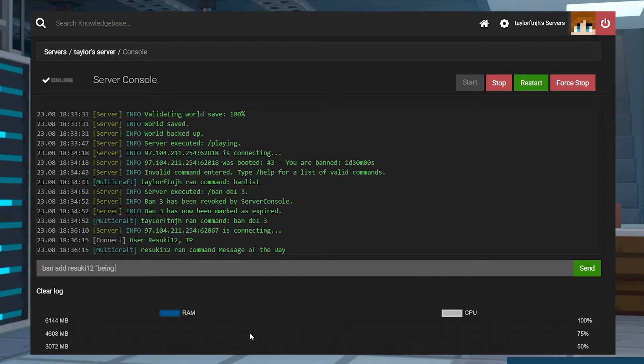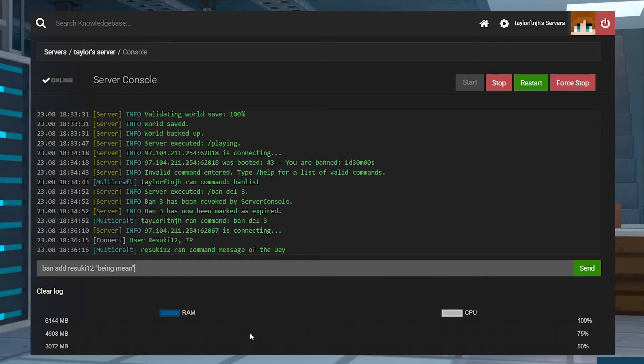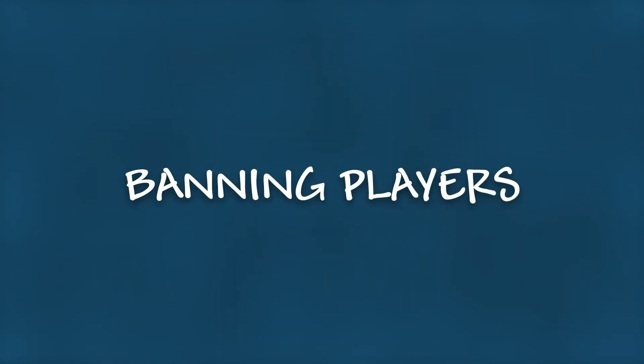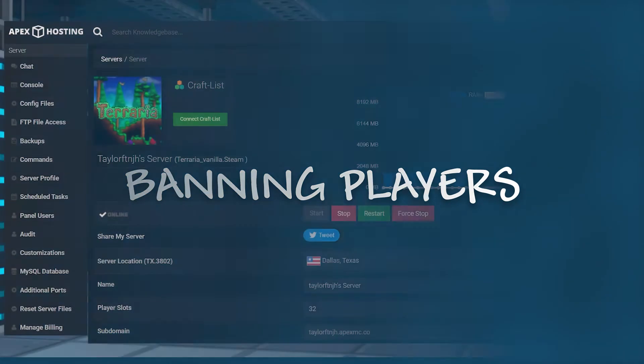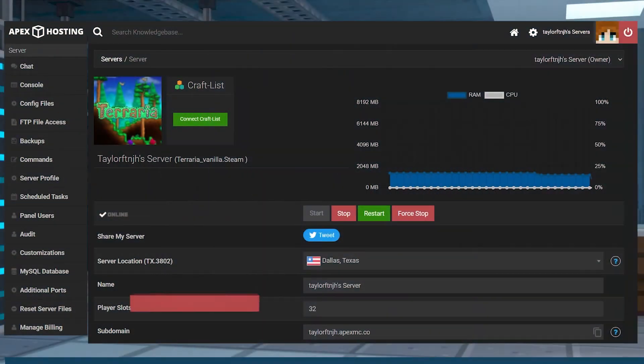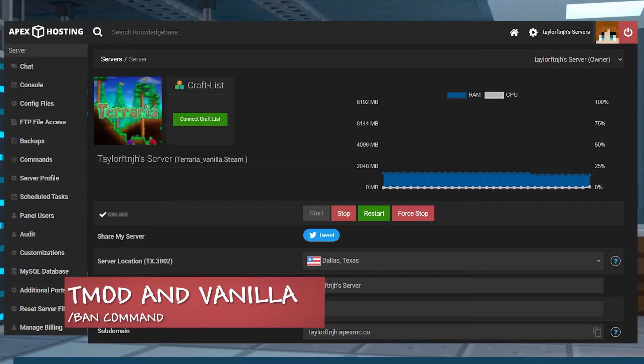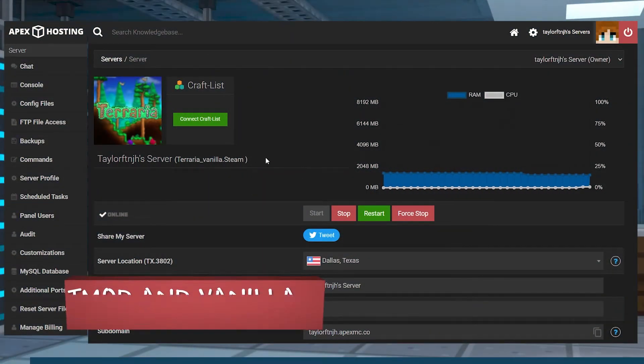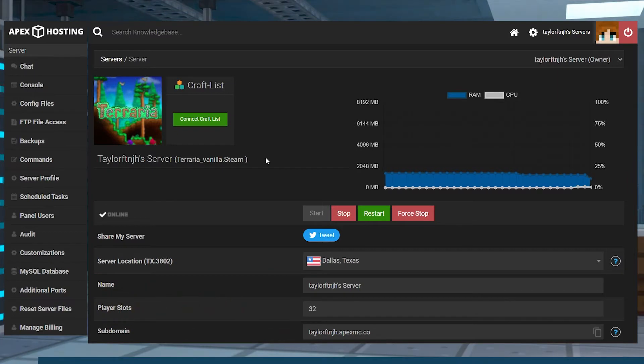Let's go over this quick guide on how to ban and unban players in Terraria. These are the steps for banning players on TMod Loader or Vanilla Terraria.